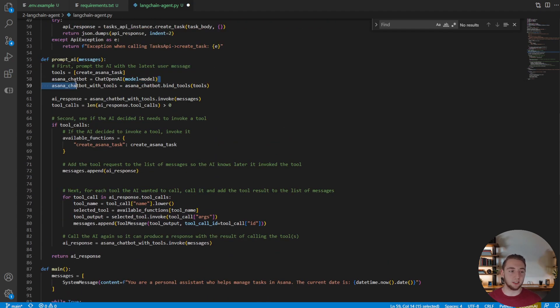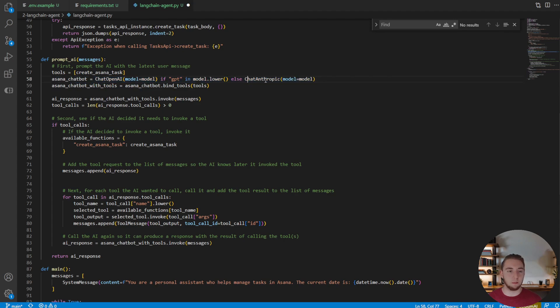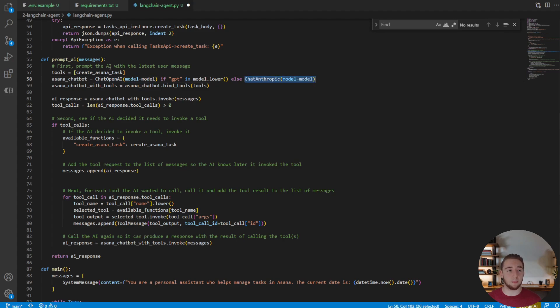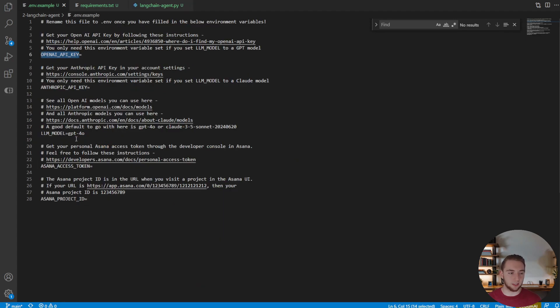So I'm just going to change this line to this. Boom, that is it. So I'm going to say if our model that we have defined as the environment variable has GPT in it, then we're going to use chat OpenAI. Otherwise, we're going to use chat Anthropic. And so let me just save this here. And just show that this is what I'm referring to right here. So we can call GPT-4o to use OpenAI.